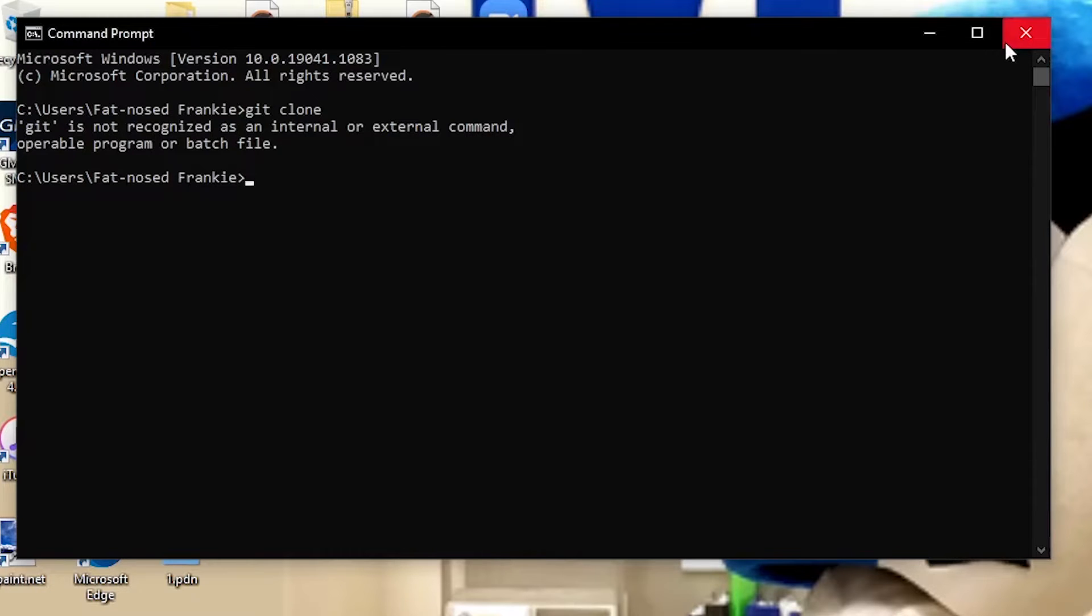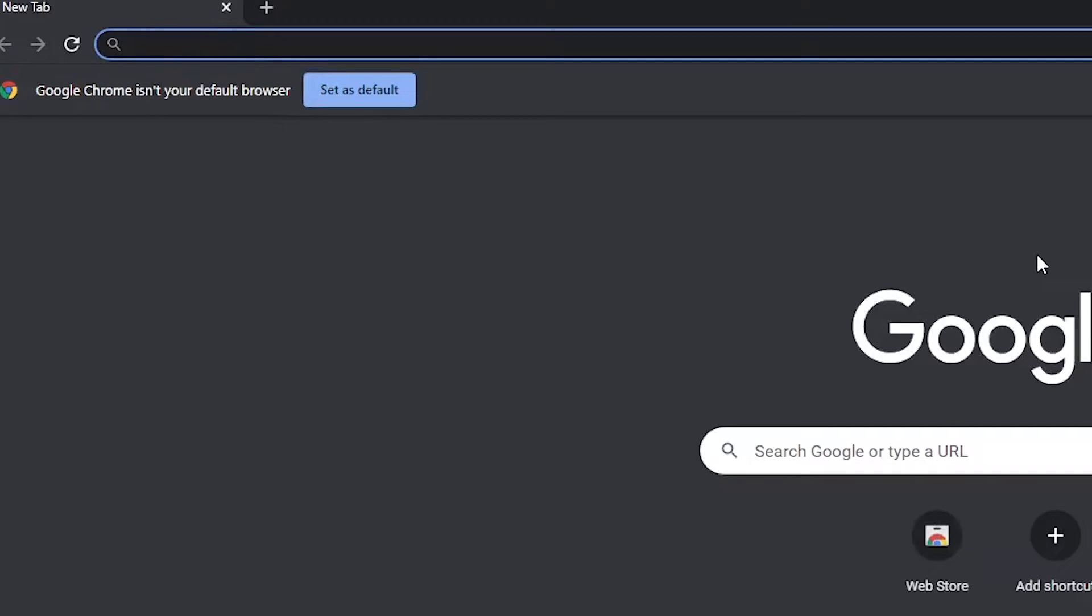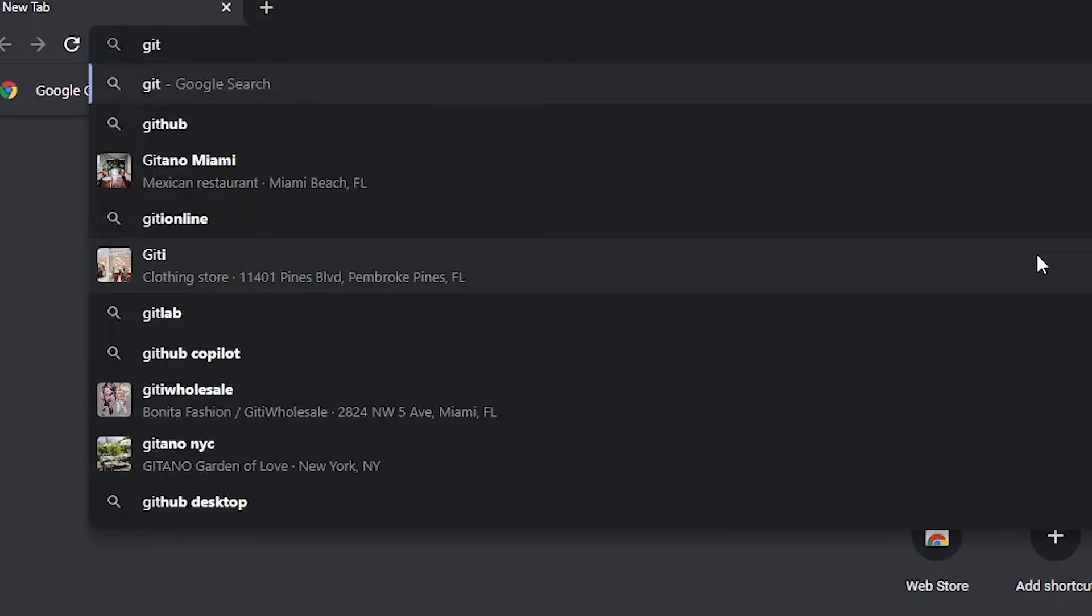I'm going to open up a web browser. I'm going to double-click on Google Chrome. You could use something else if you wish. And now I'm going to type in the address bar, Git. I'm going to press enter.